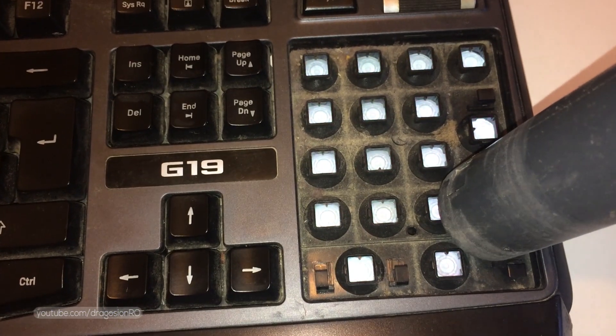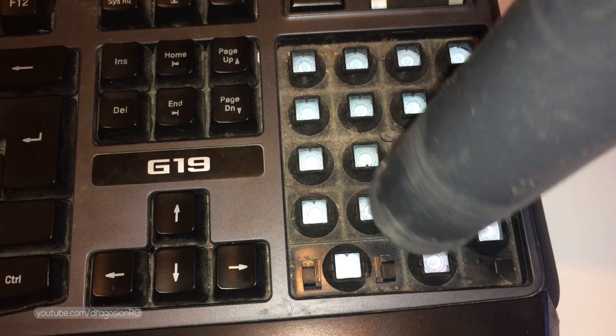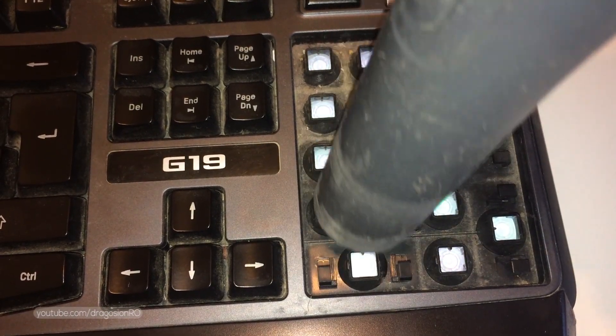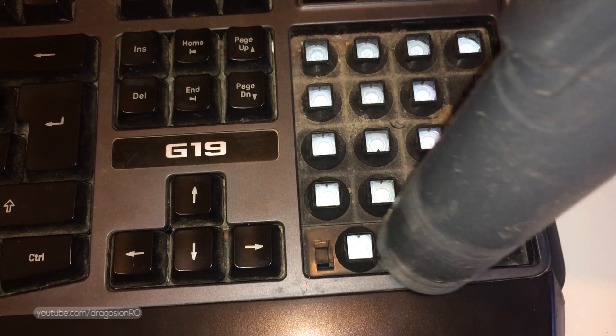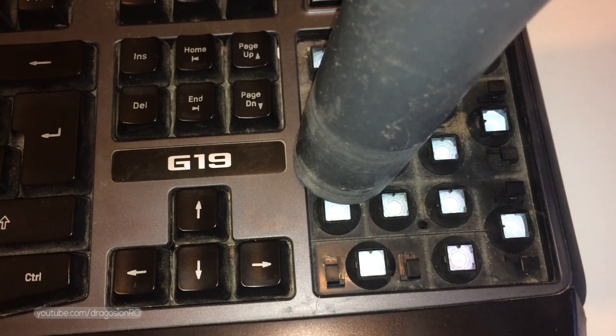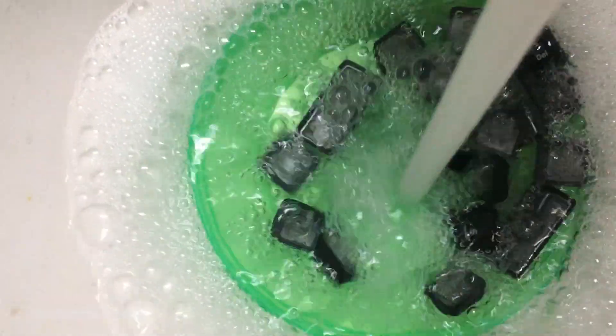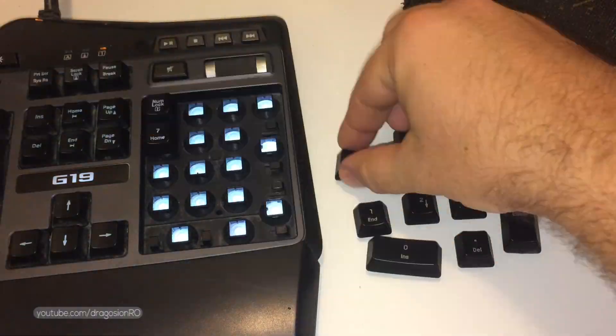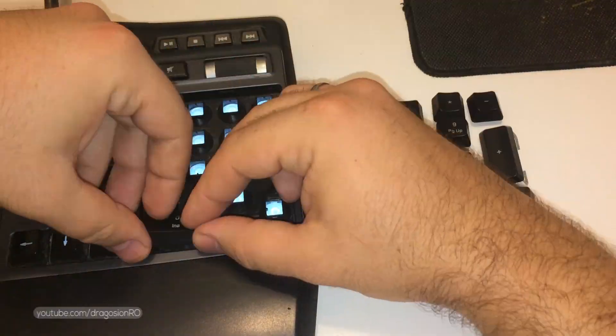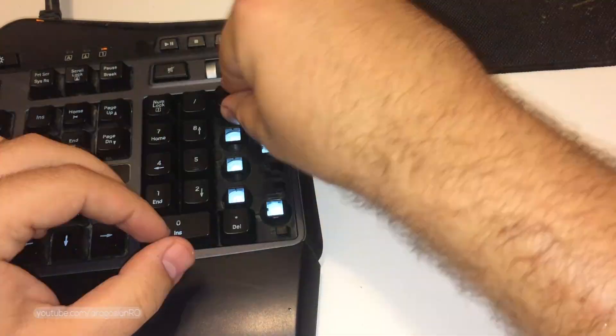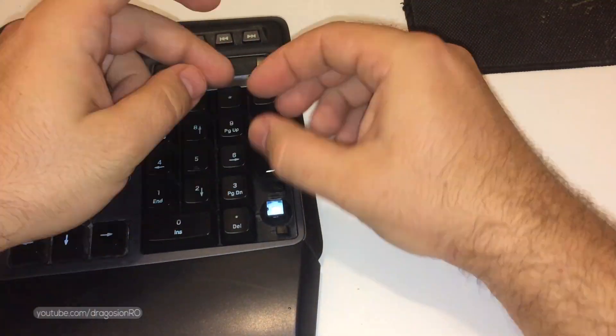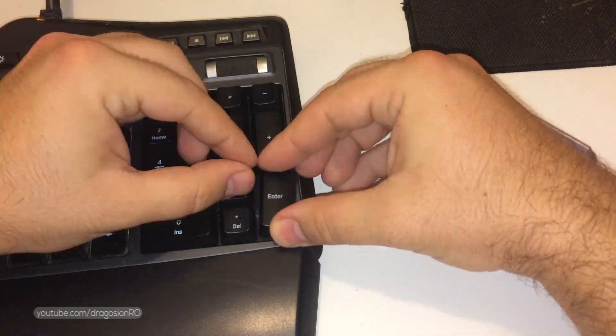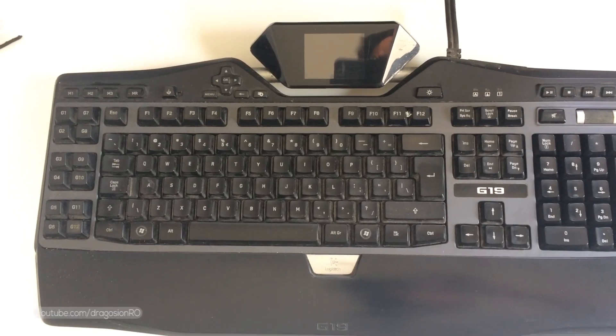First time cleaning this keyboard after many years of use. This is a Logitech G19 keyboard and I really like it and I don't really want to get a new one. I just want to make this one work as close to new as possible.